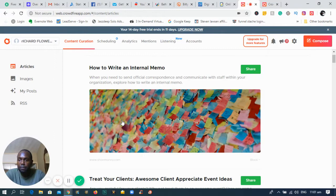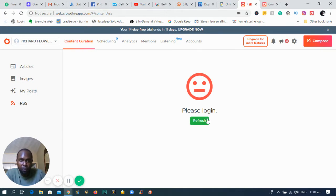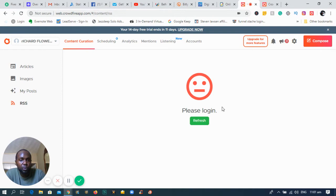That's another good feature in the software. If you're using blogs and you want to post your RSS feed — if you have blogs and you'd like to post content from or to your blogs — you can connect your RSS feed easily and also post to your prospects.